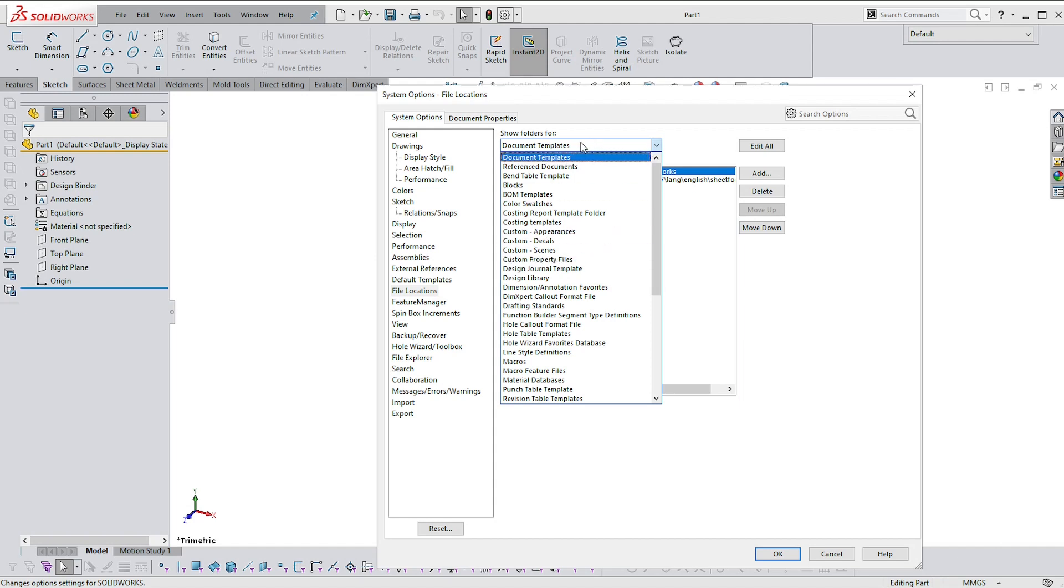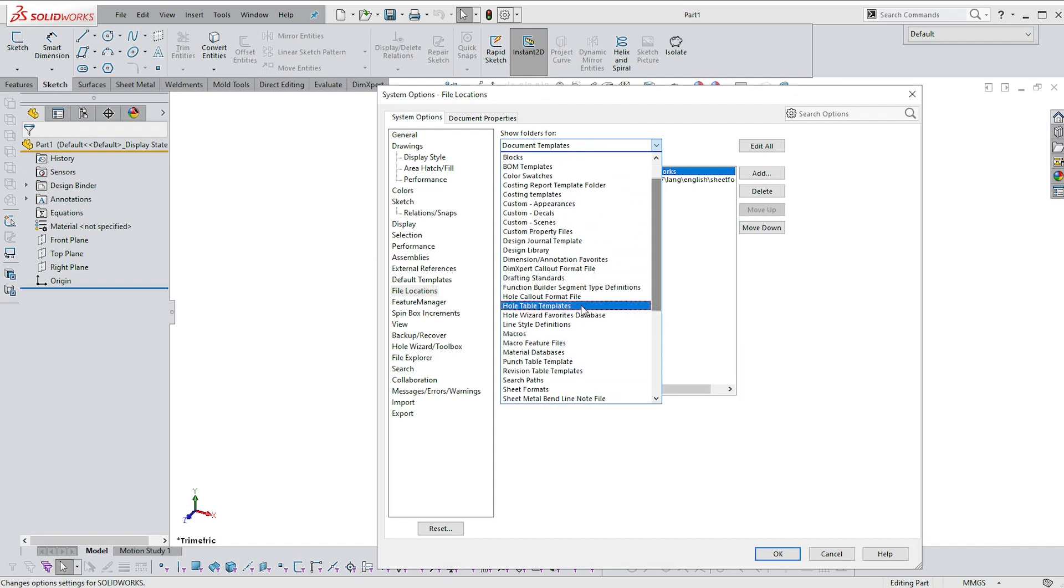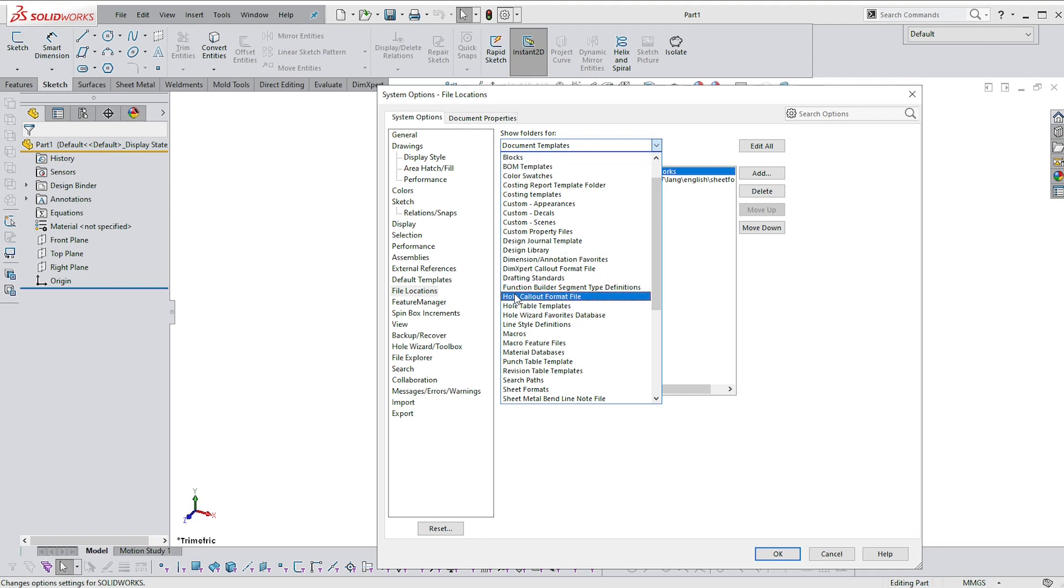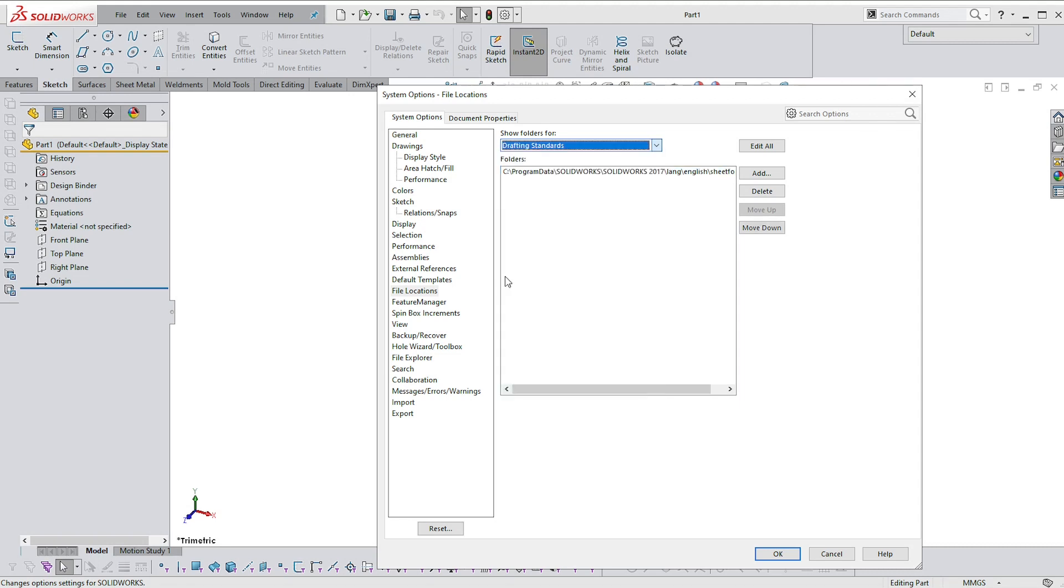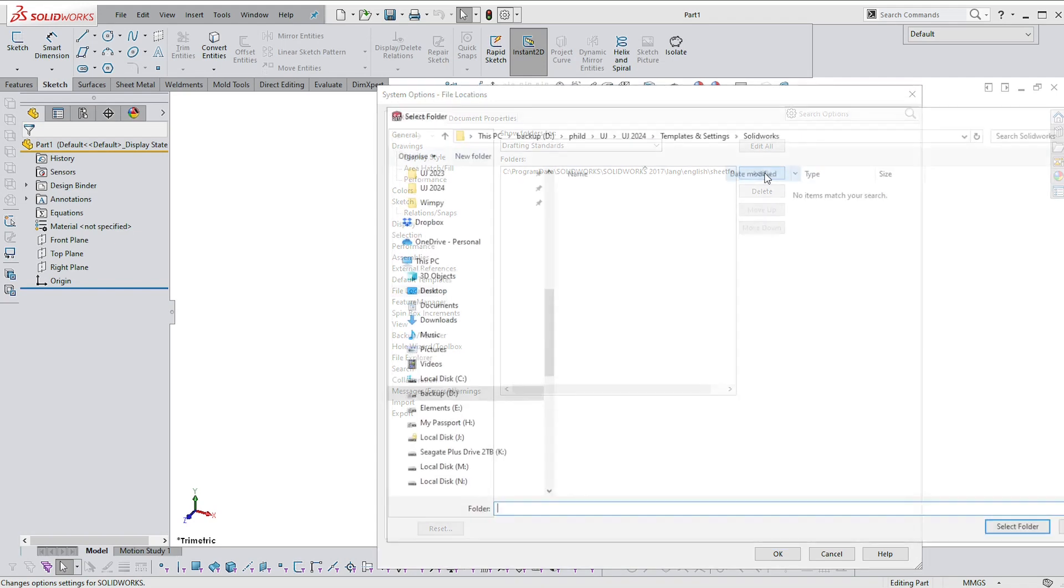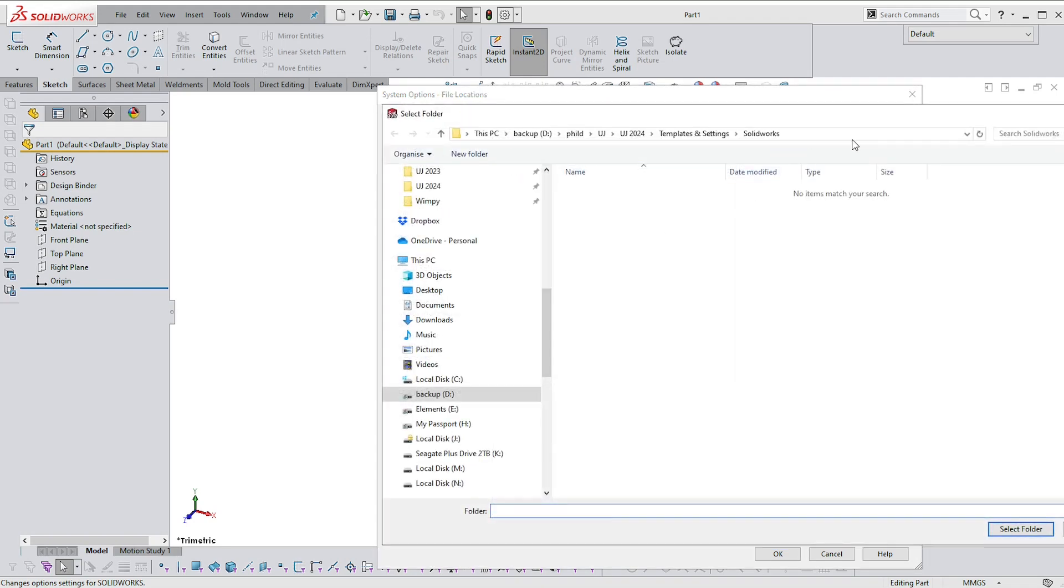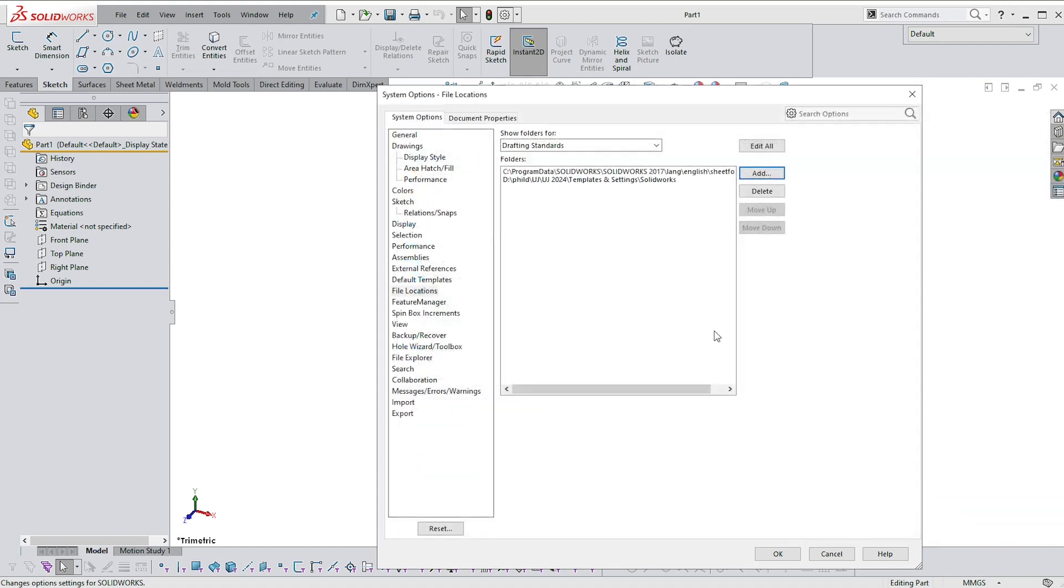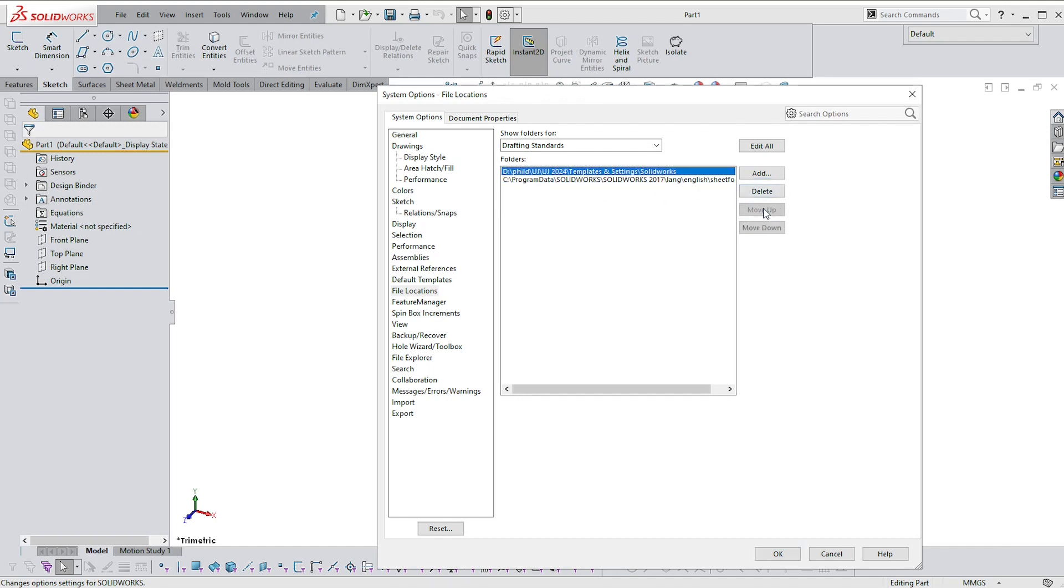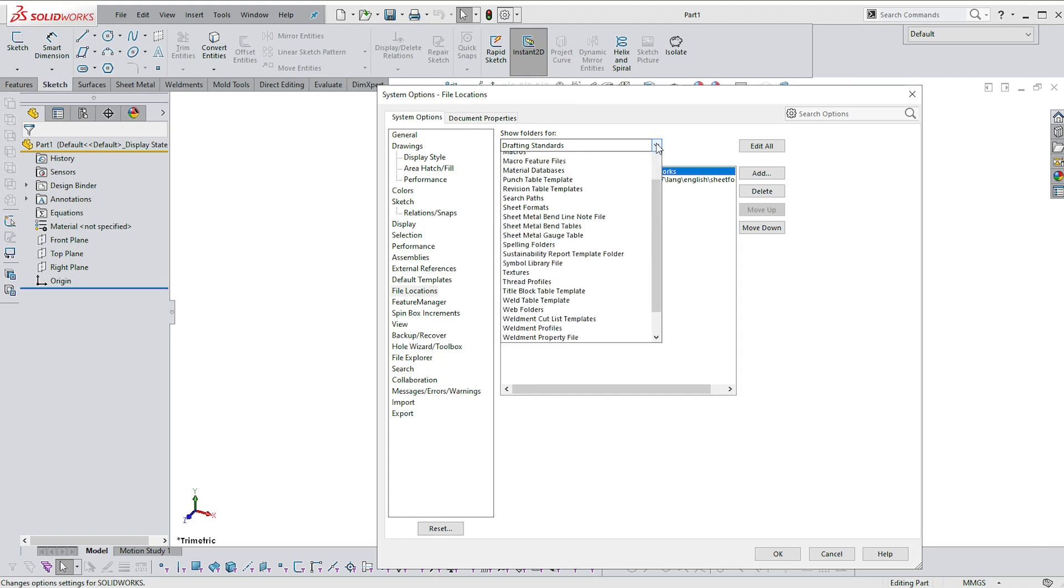Let's go back to the show folders for drop-down box and select drafting standards, which should be somewhere halfway down. And this is arranged alphabetically, so it should be easy to find. Select that one and you'll see once again that you've got a standard address. We're going to add an address. It should now default back to the one that you've just chosen. So you can say select folder and then you see you've got two addresses now. I'm going to move this one up so that my address or your address is at the top.